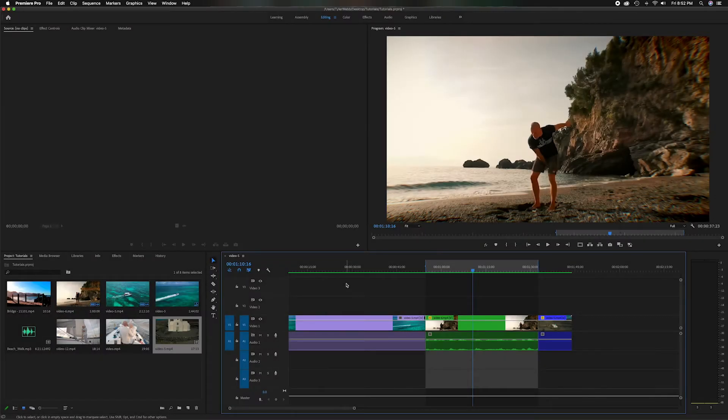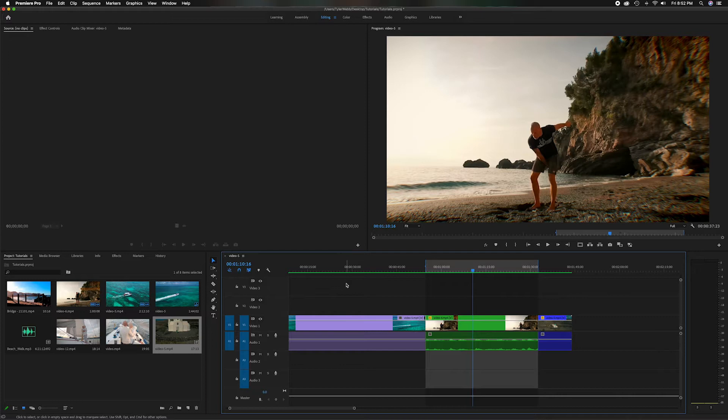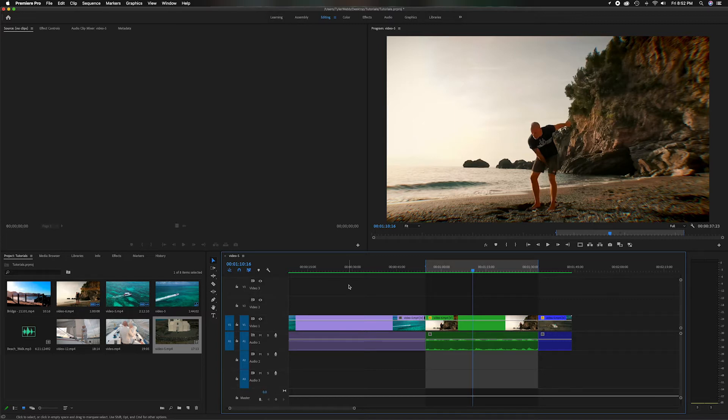What's going on everyone, and welcome back to the channel. In today's video, we're going to focus on the slip tool and the slide tool inside of Adobe Premiere Pro. Now, if you like these videos and want to continue to learn more about editing inside of Adobe Premiere Pro, please subscribe to my channel because I'm constantly adding new videos.